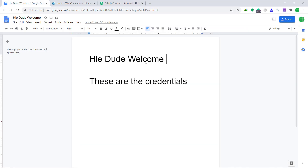Anytime a new purchase is made by a customer in WooCommerce, I want to make sure that this file is made available to them in real time. In your case, it can be a Word file, a simple picture, or a video. But the point is, there is no direct integration between WooCommerce and Google Drive.